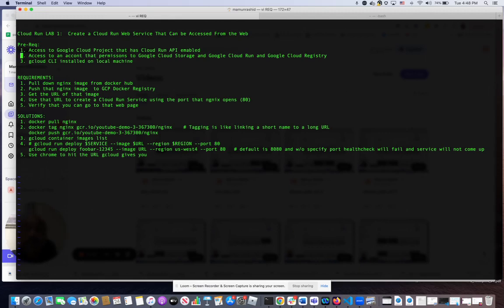Configured, so we don't have to do that. We obviously need the Cloud CLI installed on my local machine through which I'm going to run the commands and get it done. All right, so let's go through this. First, you need to pull down the Docker image.